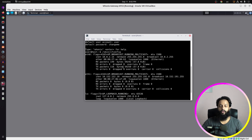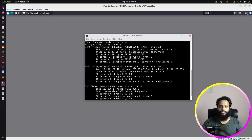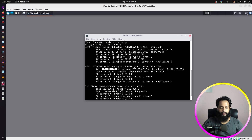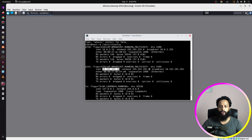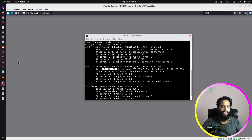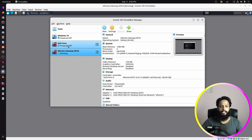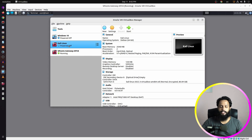Press enter and you will get the IP address of this Whonix default gateway. In the Whonix default gateway you will get two interfaces — ethernet0 and ethernet1. You have to take note of the ethernet1 IP address, which is 10.152.152.10, and the subnet mask is 255.255.192.0.